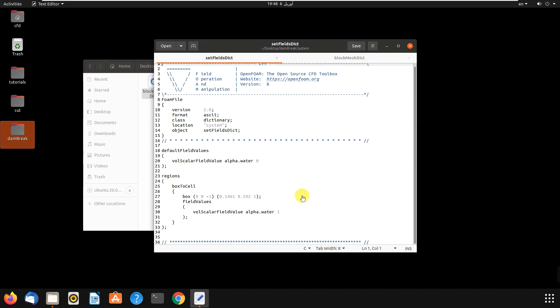You can add another water reservoir here. So how can we do it? Let's go to blockMesh and see the dimensions and amount of our geometry.